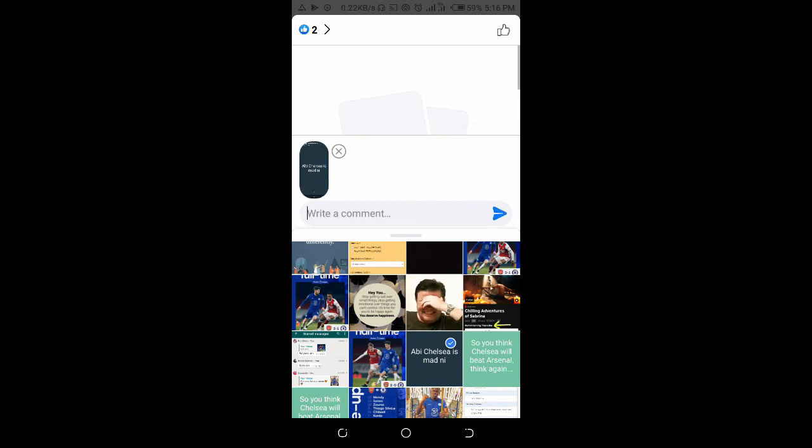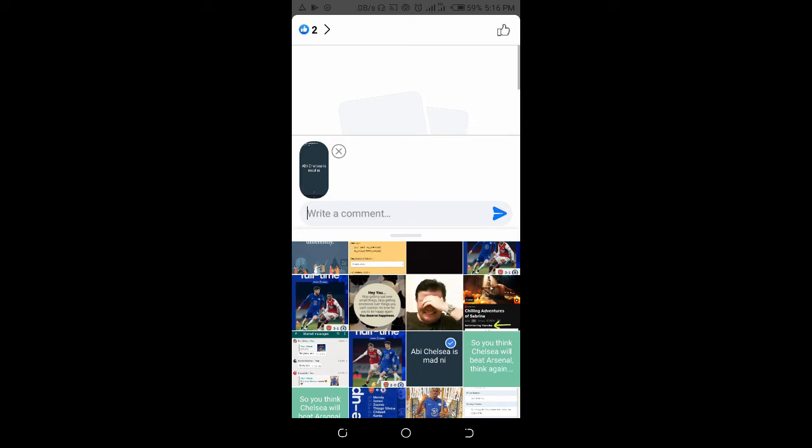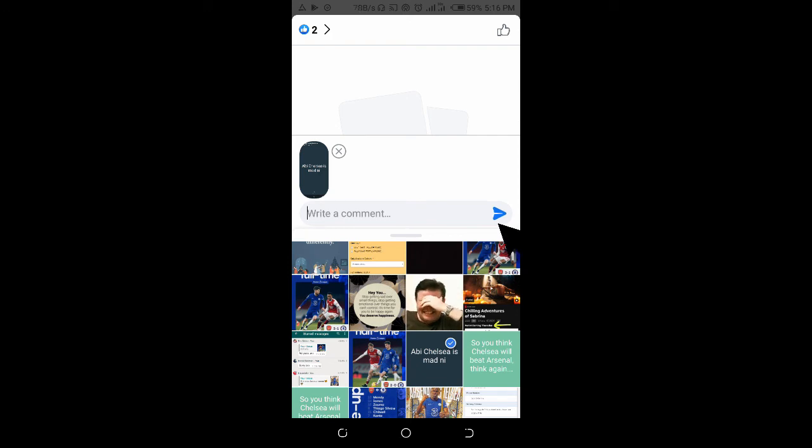When you are done selecting any photo of your choice, then you can click on the send button, which is this one right here.